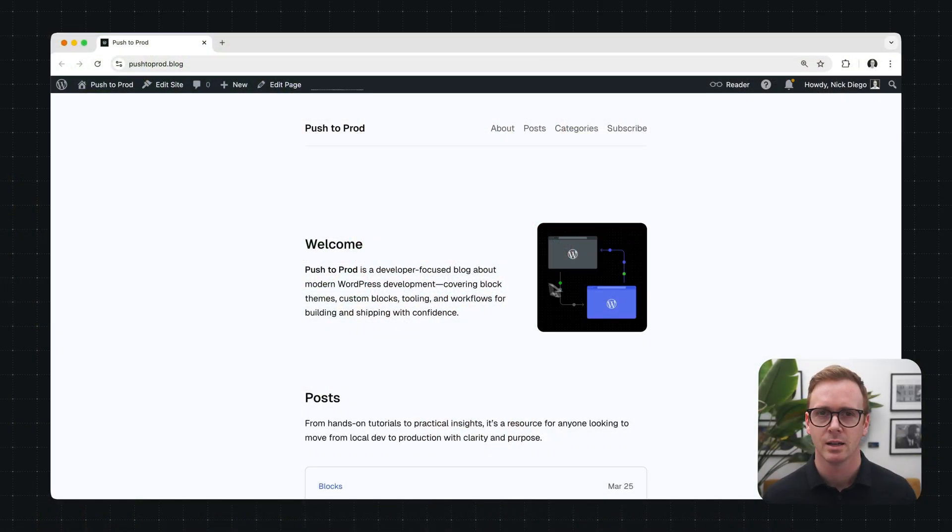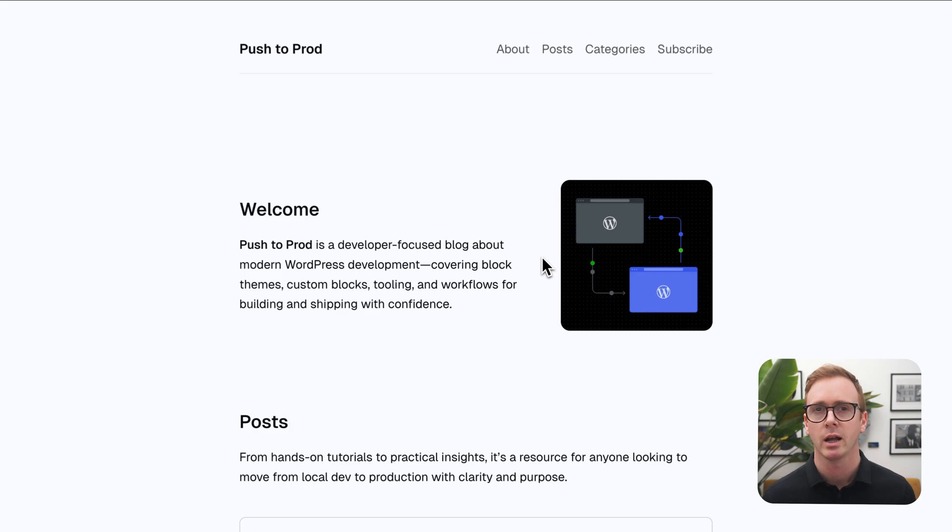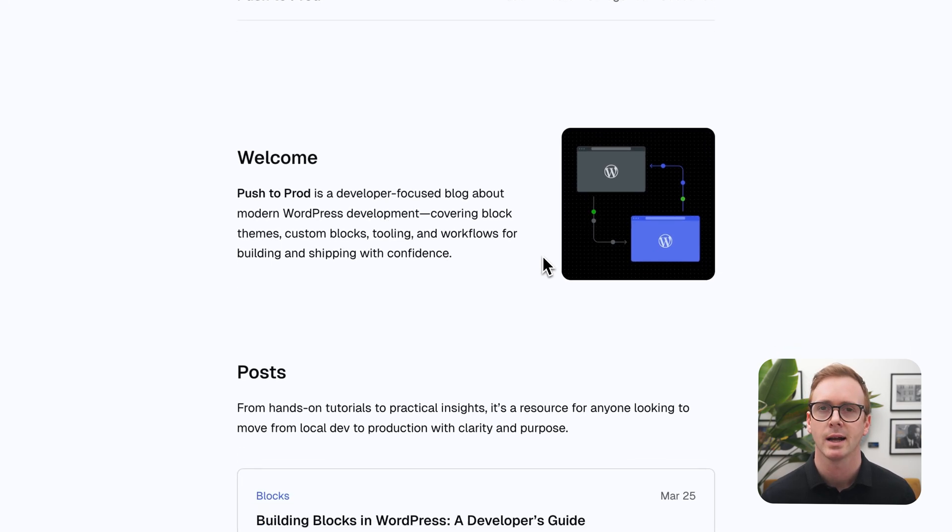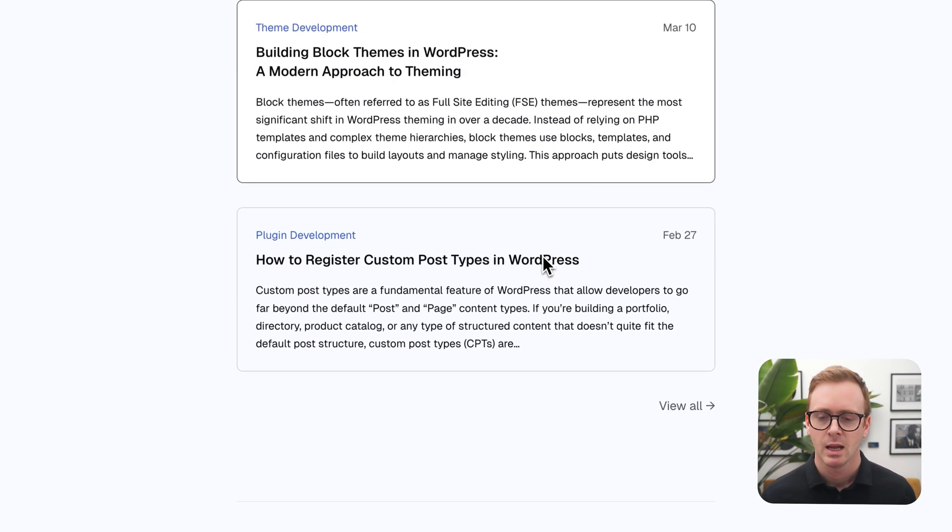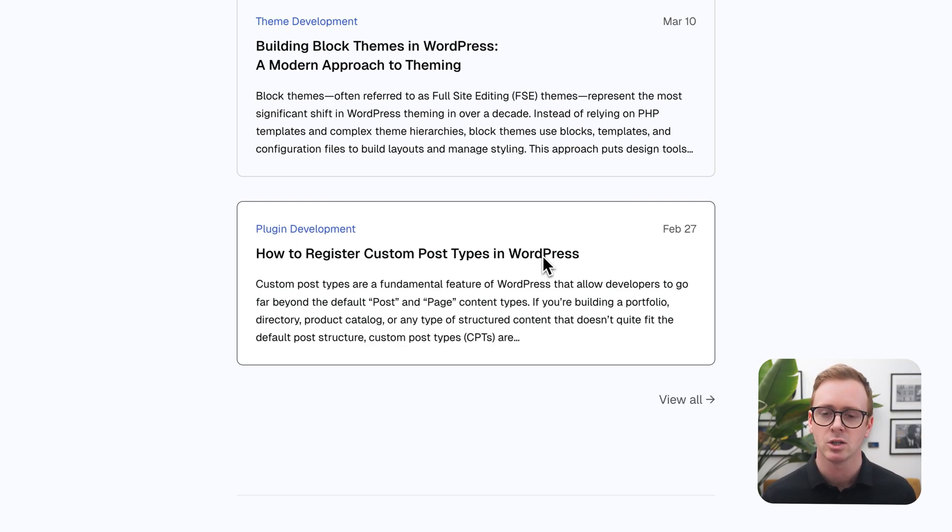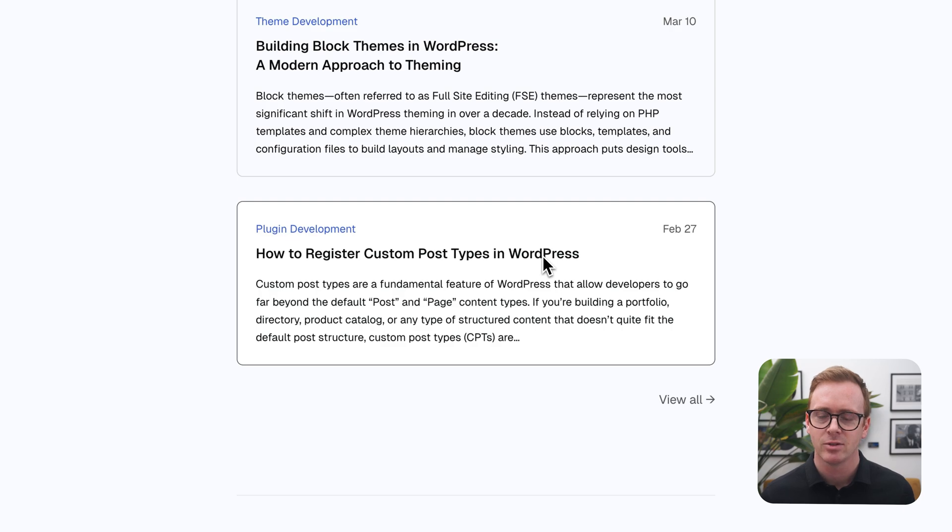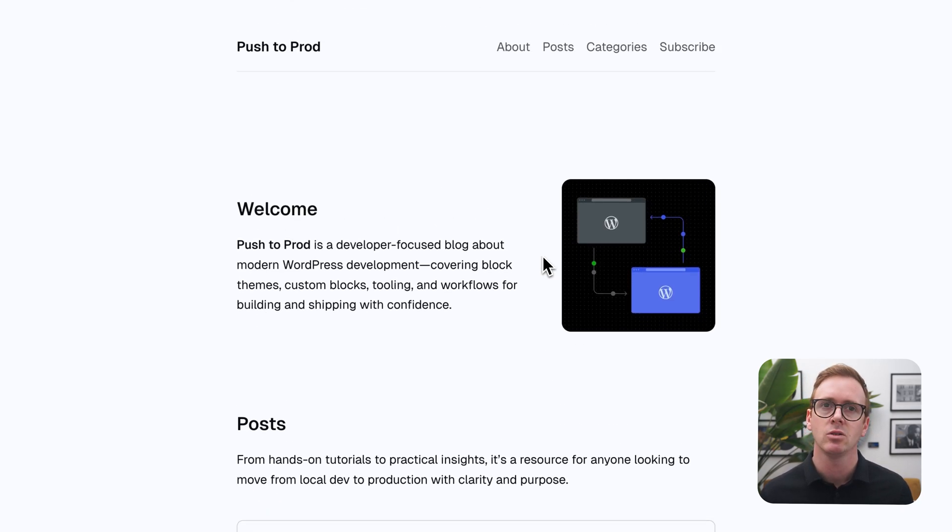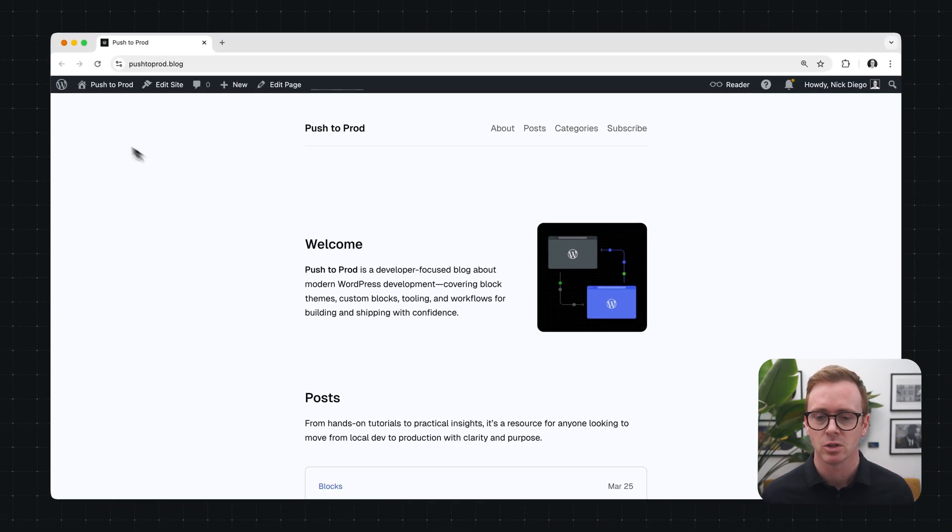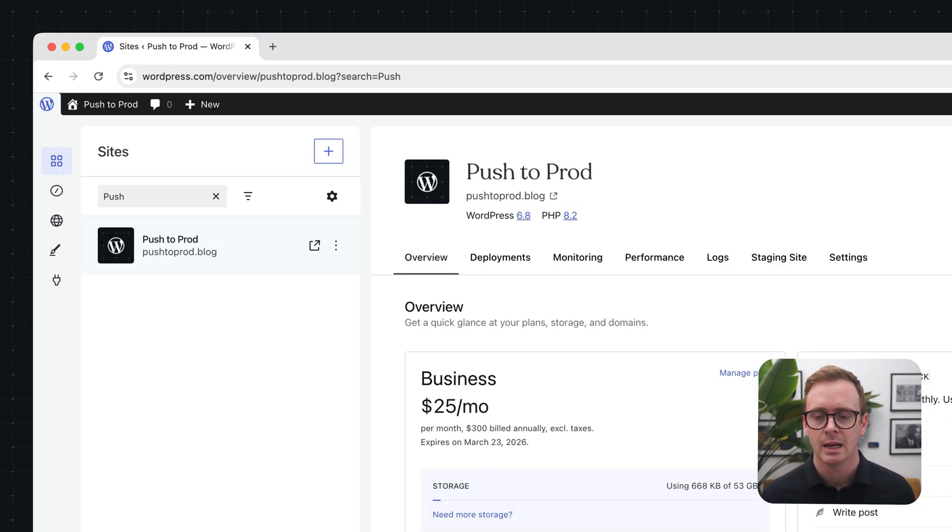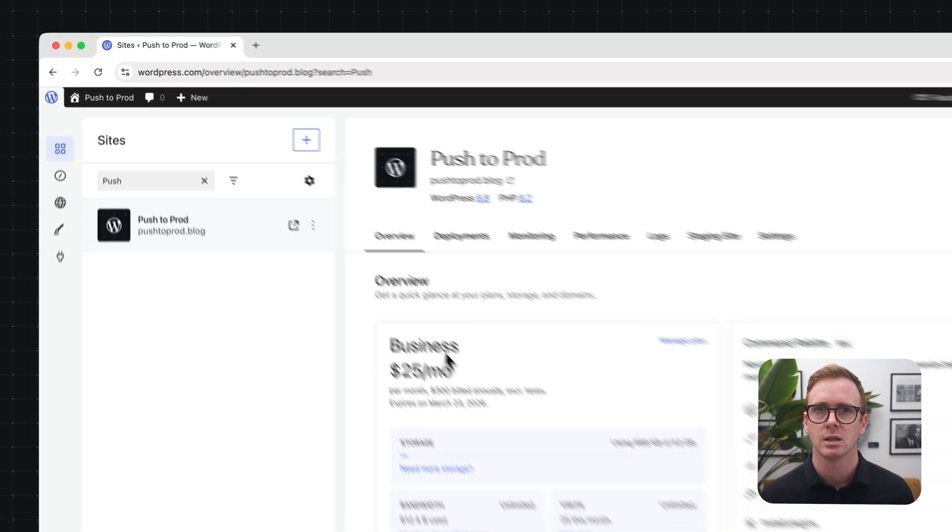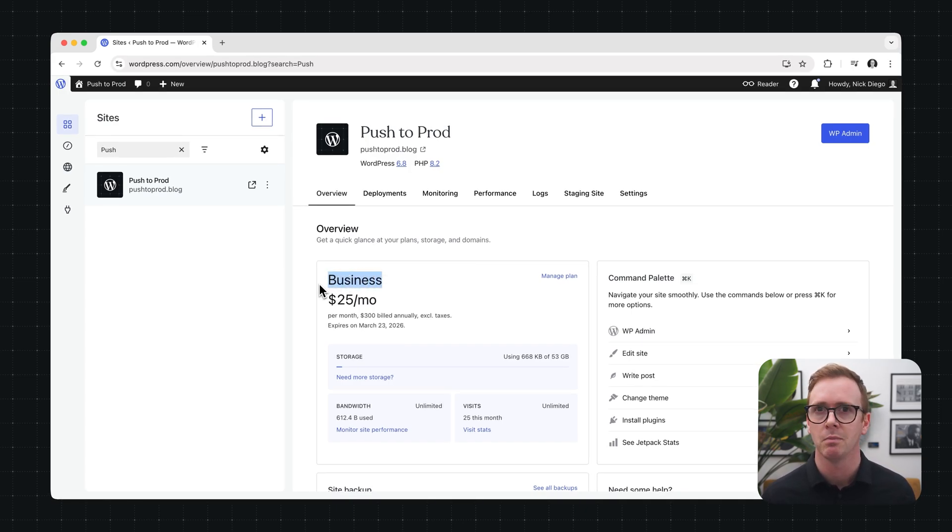Alright, here I have a site called Push to Prod. It's a fictitious development blog currently running on the WordPress.com business plan. Now let's say that I want to make some design changes to this site. Perhaps I want to change the color of the links, and instead of just exposing my design experimentation to actual site visitors, I'm going to use a staging site instead. So I'm going to head over to the site overview. Now again you'll notice that I'm using the business plan. This is important because staging sites are only available on business and commerce plans.